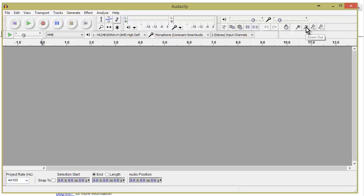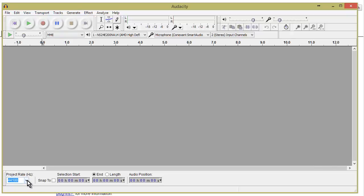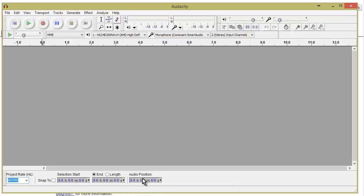Then we have sync lock, zoom in, zoom out, fit selection, and fit properties — fairly straightforward. Down here we have our rate in Hertz for the sound. This is where if we want to snap to a certain section we can select it — you select start — and this is our audio position.